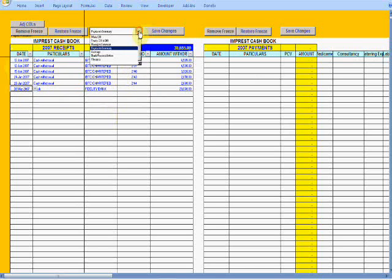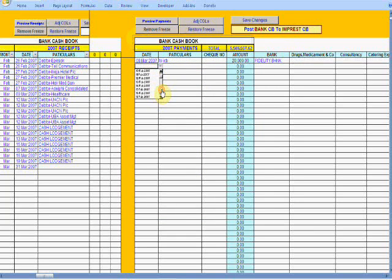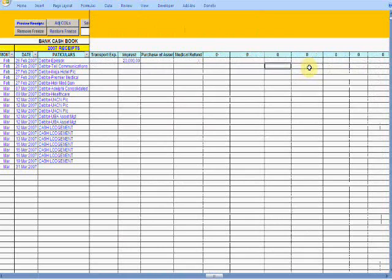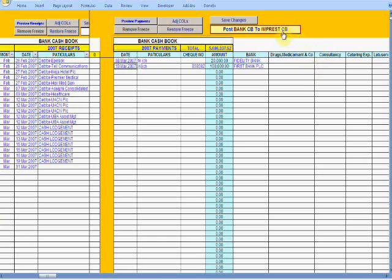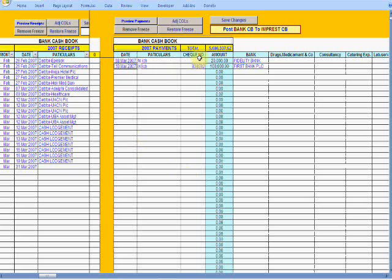To verify it worked: press Enter, click yes, go into the imprest cash book, and you will see the entry we just posted — 20,000 — reflected there. If I go back to the bank cash book and make another entry, say on the 10th of March, choosing the imprest cash book again this time with a check number and a different bank, you can see how much scrolling is involved — that's why I love the automated forms.